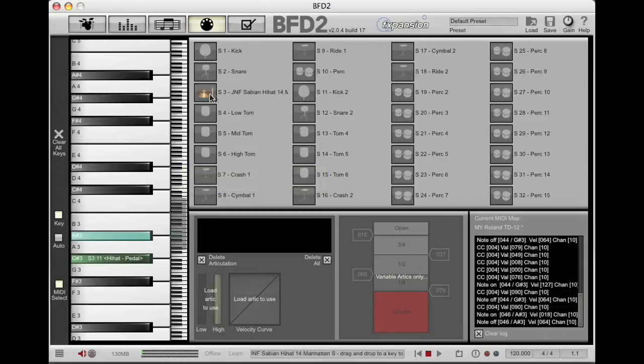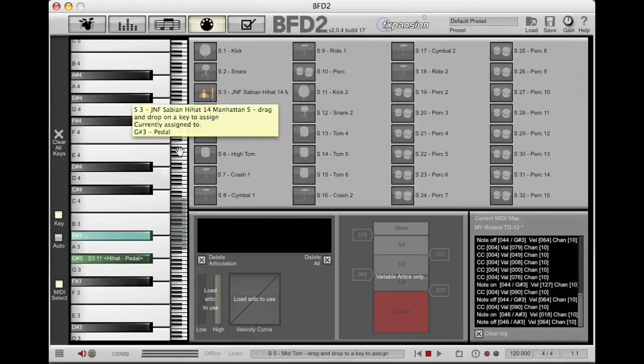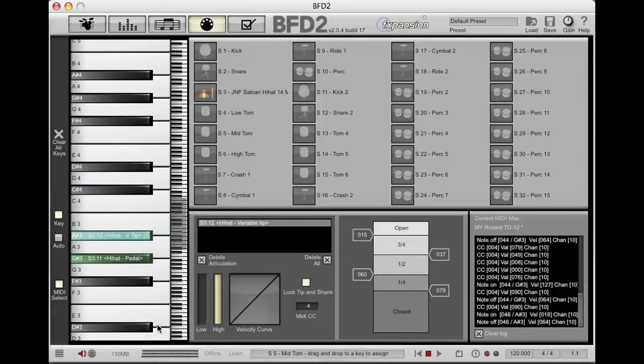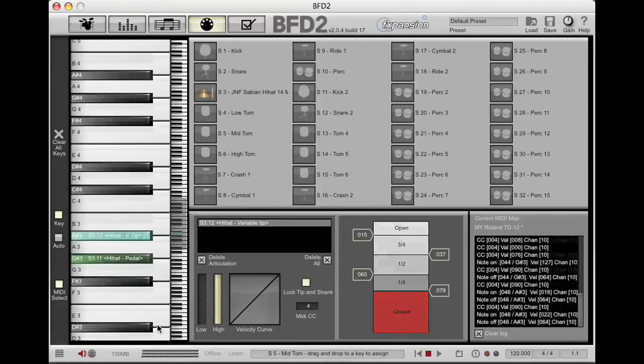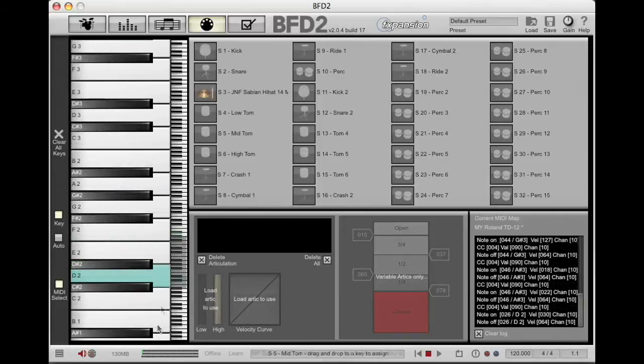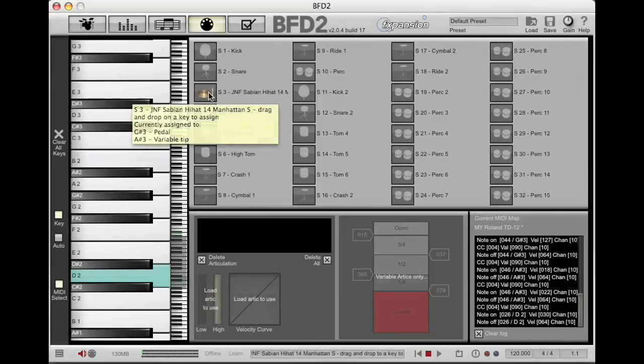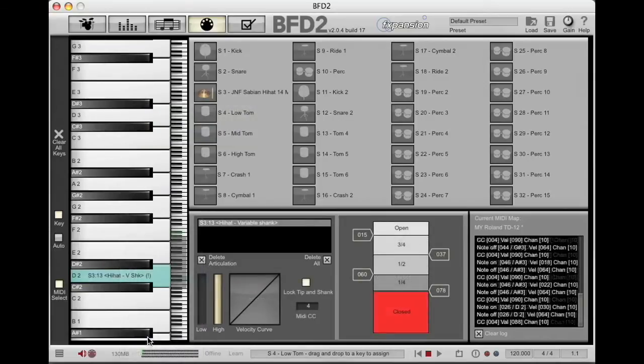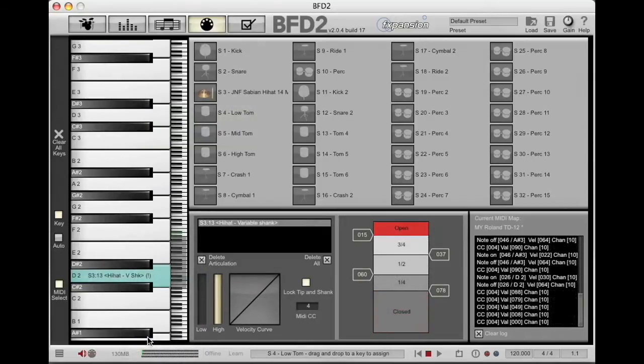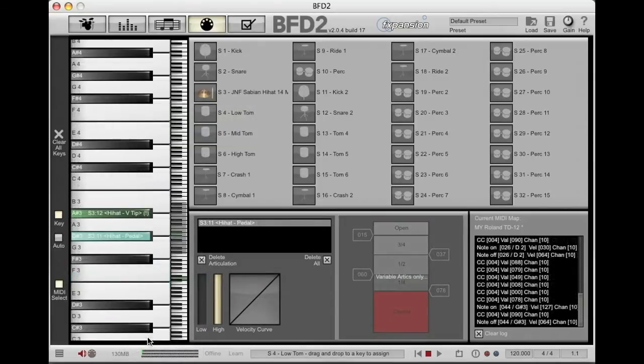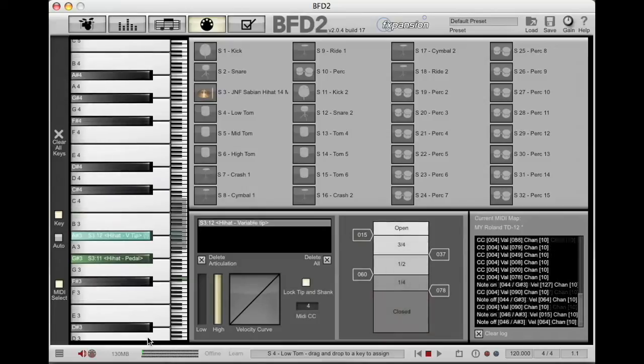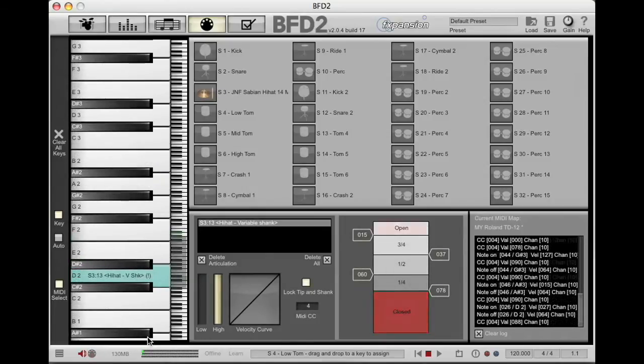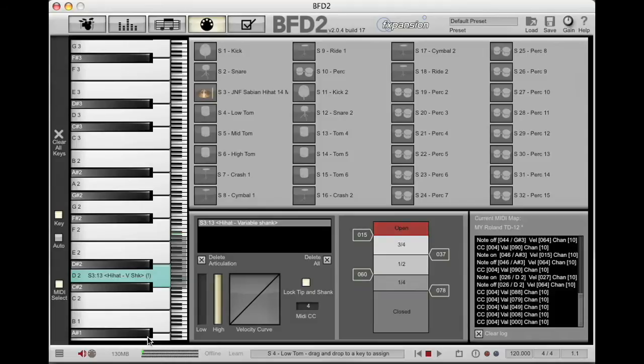Now that's the tip section of the hi-hat, I'm going to bring this down, and this time I'm going to select variable tip. Now I'm going to the shank section, and I'm going to select variable shank. Those are the only three you need. You need pedal, variable tip, and variable shank. BFD2 will do all the rest.